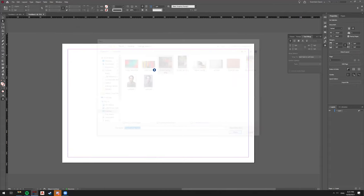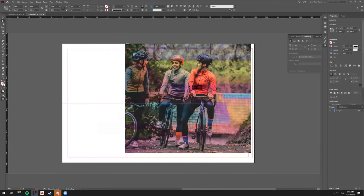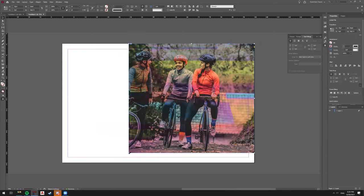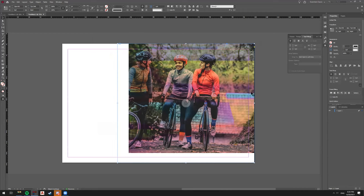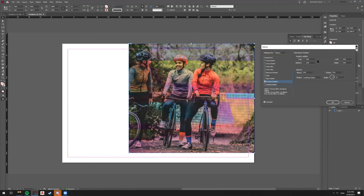We'll take this image and make it fade into the background. We'll go into FX > Transparency, and you actually want either directional feather — say you want it to feather on the left side.